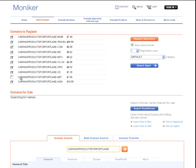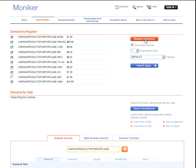Uncheck the names that you're not interested in registering and click on Register Selections. At this point, you'll enter into a shopping cart flow where you'll have an opportunity to purchase the name. If you don't already have a Moniker account, this is your opportunity to create one.